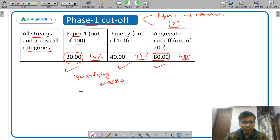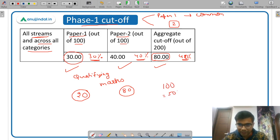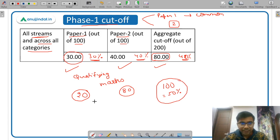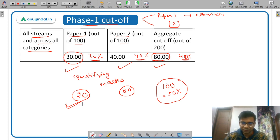For example, suppose someone gets 20 marks in Paper 1 and 80 marks in Paper 2 — their aggregate is 100, which is 50%. Although they clear the aggregate, they have not scored 30% in Paper 1, so they will not be selected for Phase 2. I hope the Phase 1 cutoff is very clear.